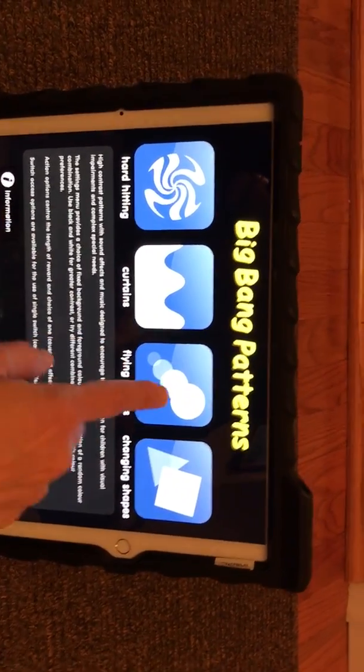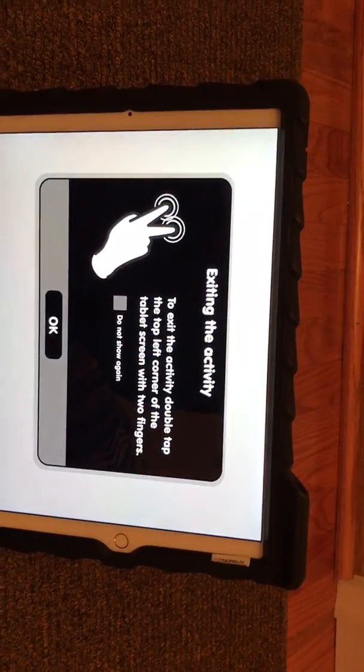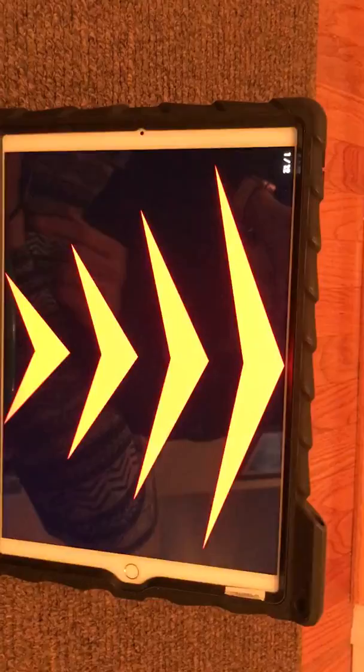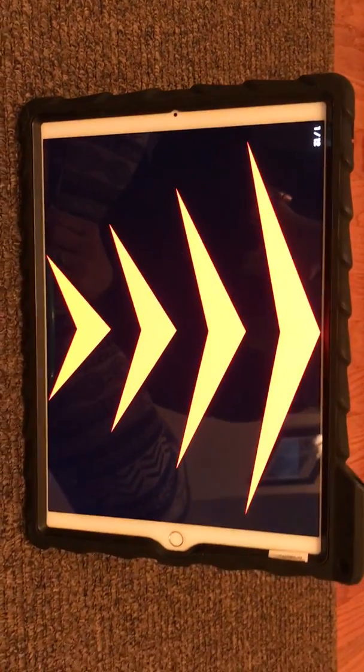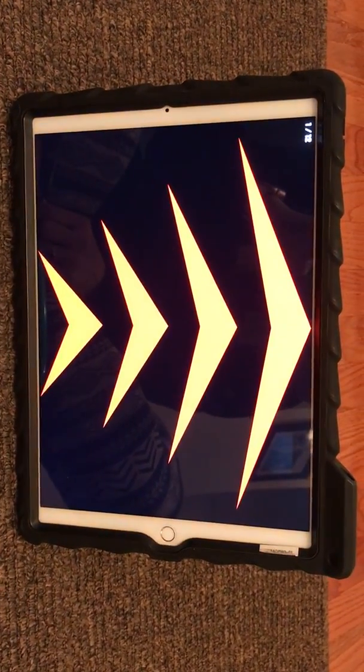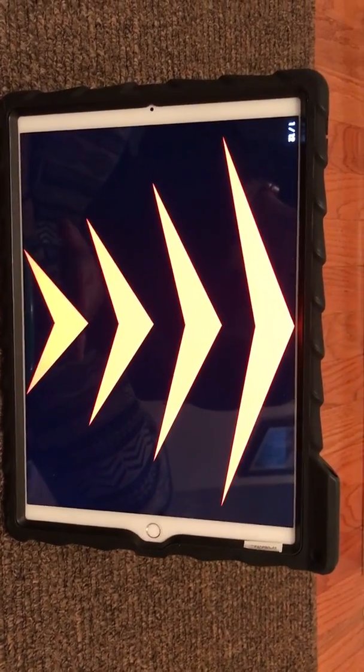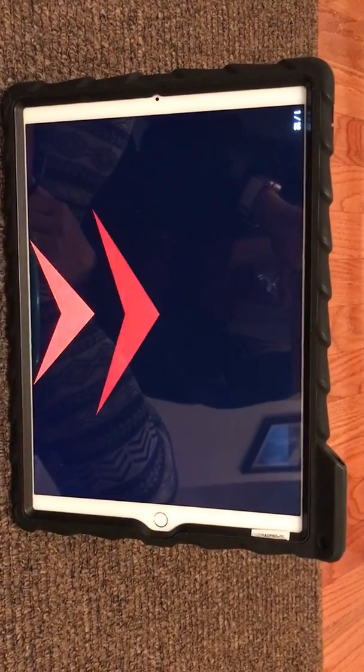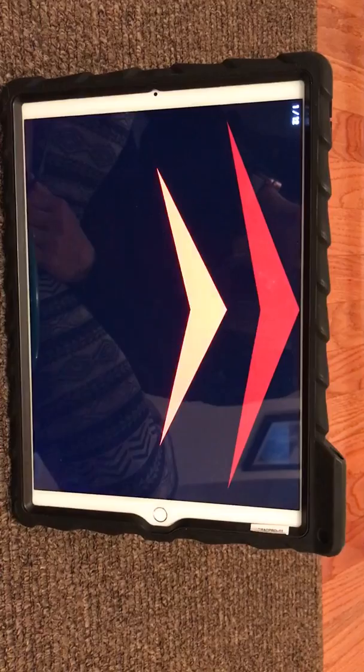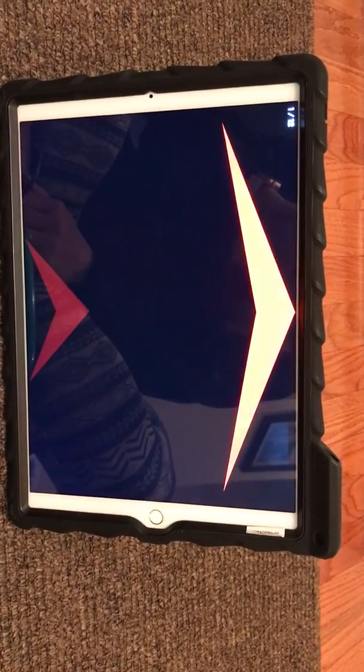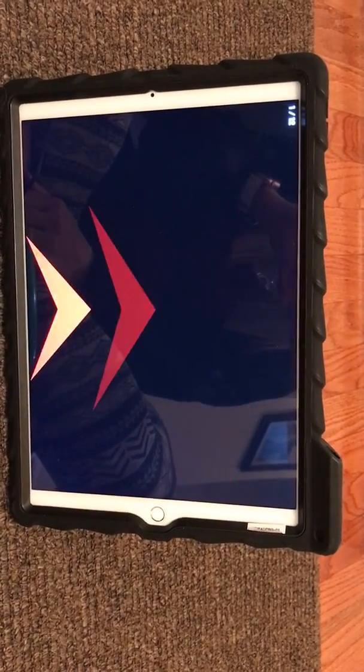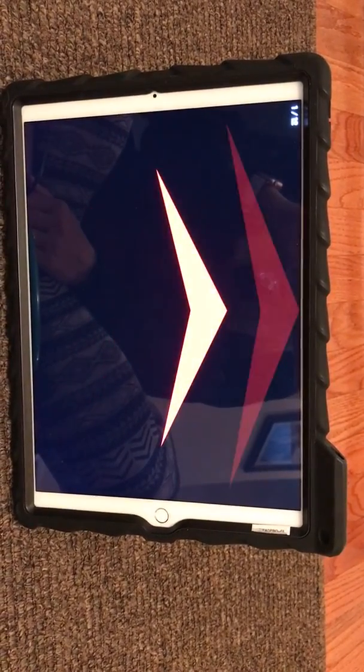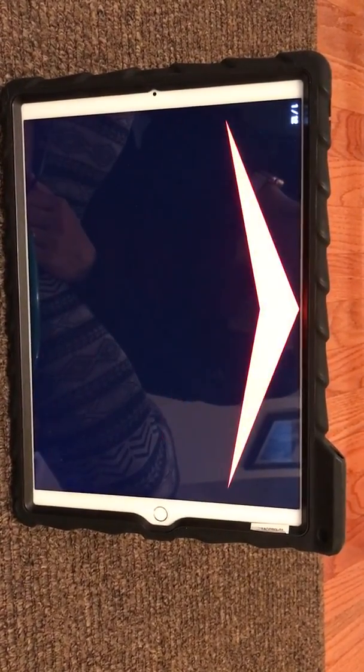It gives you the auditory prompt, the person hits the switch, music plays, and then it stops. It gives you a quick auditory prompt.